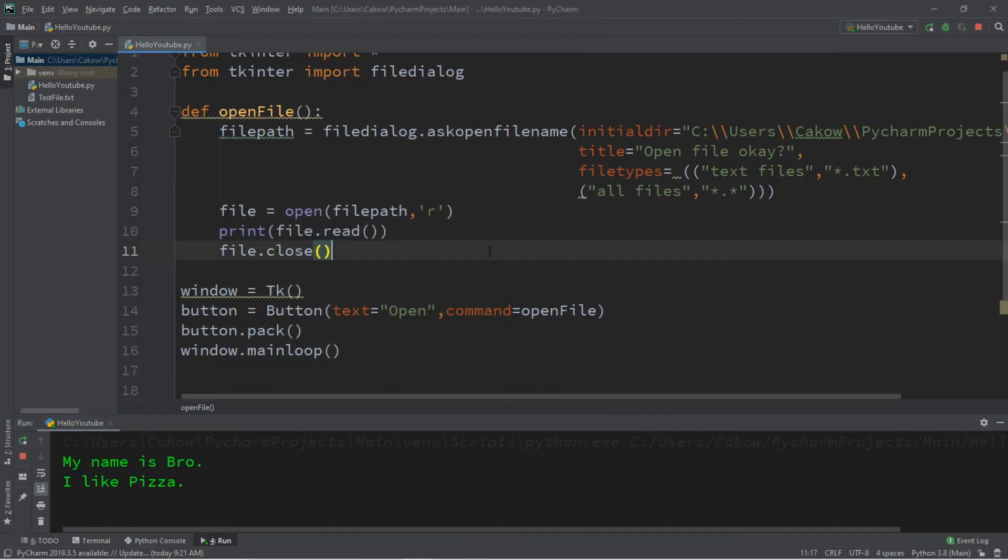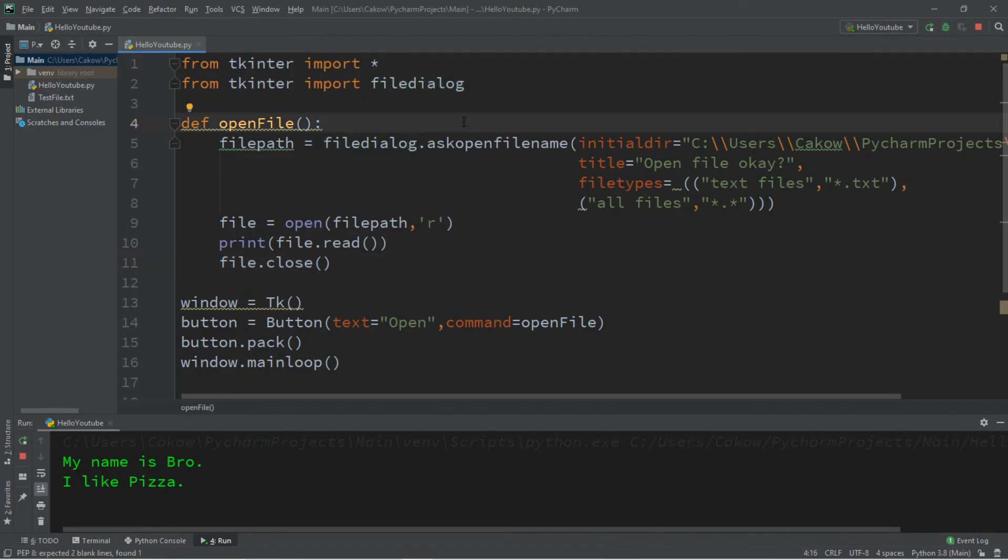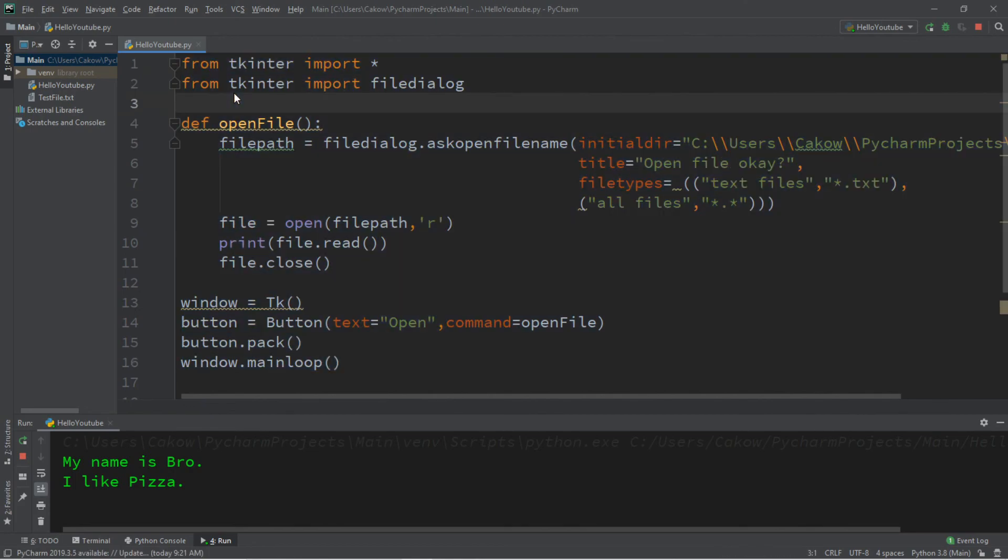But yeah, that's the basics of file dialog. In the next video, we're going to be saving a file. So if you'd like a copy of all this code, I'll post all of this in the comments down below. But yeah, that's the basics of opening a file using Python.